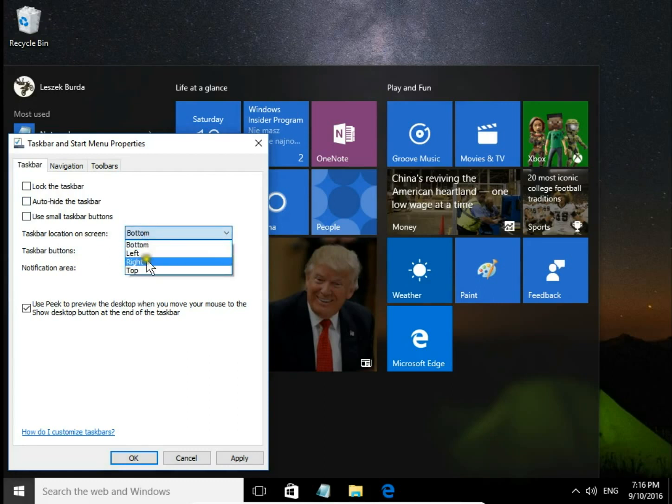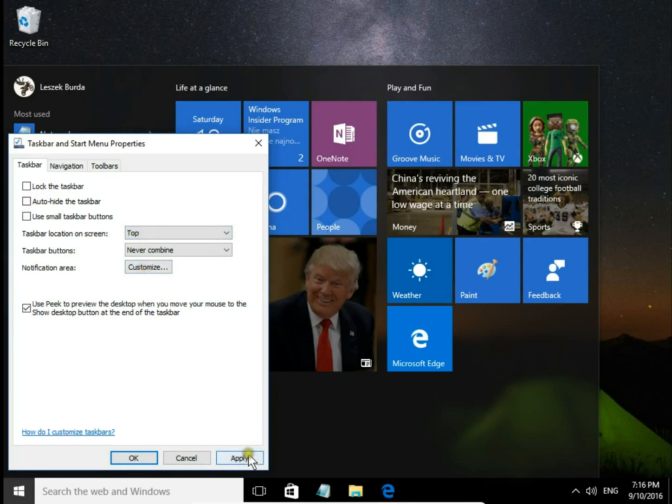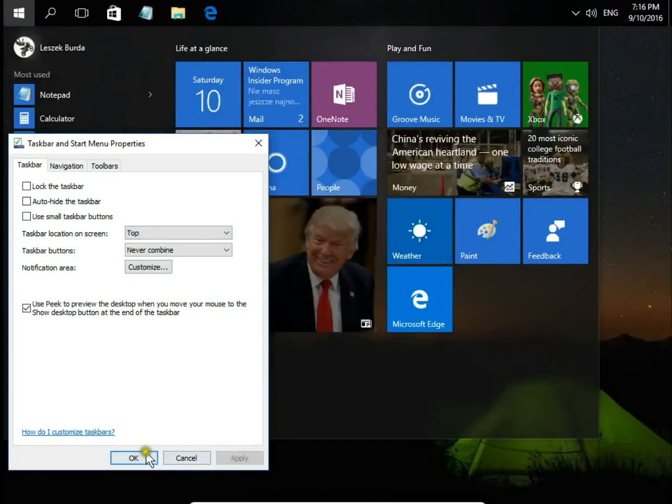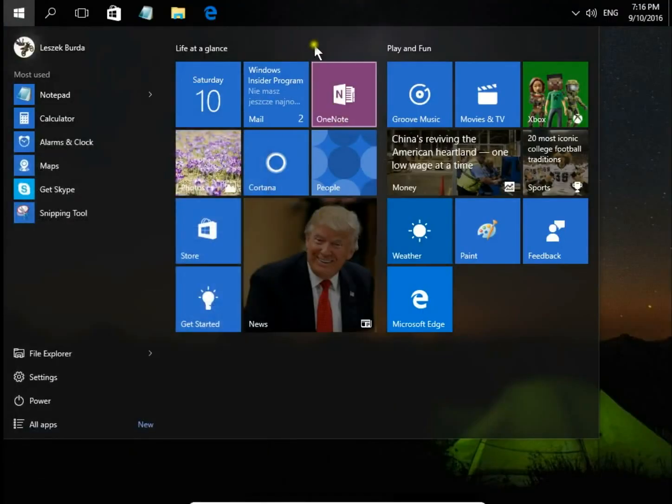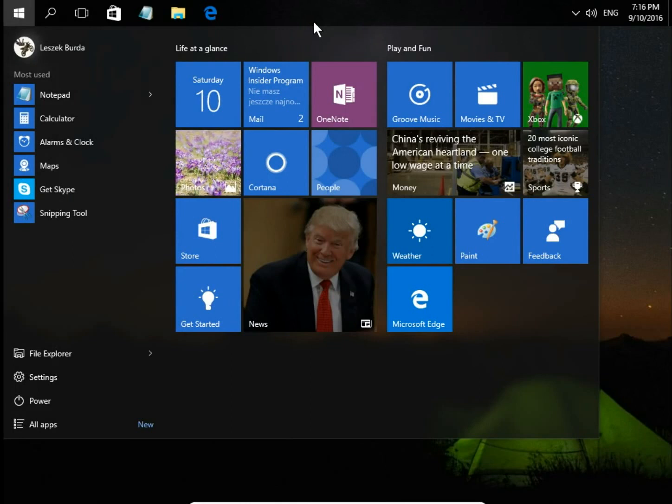left, right, or top. Hit Apply, OK, and you have your taskbar in the new location.